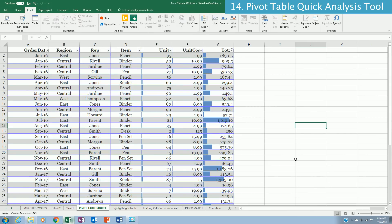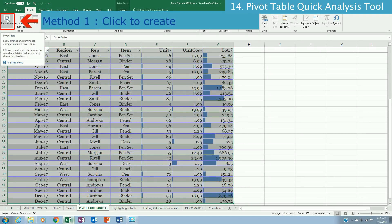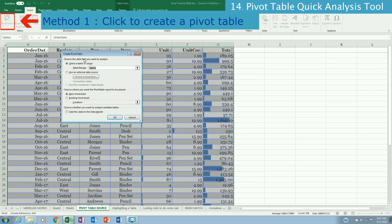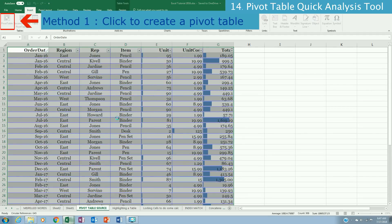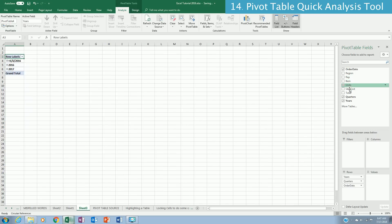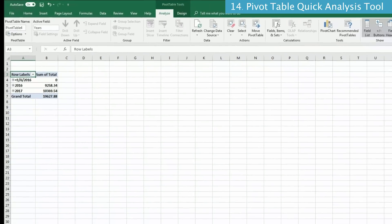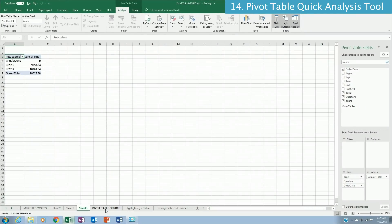To create a pivot table there are two ways. First, highlight your table, then under the Insert tab click the PivotTable button. Click OK in the dialog that appears and you can start building your table — for example, adding Order Date and Total to see those fields summarized in the pivot table.